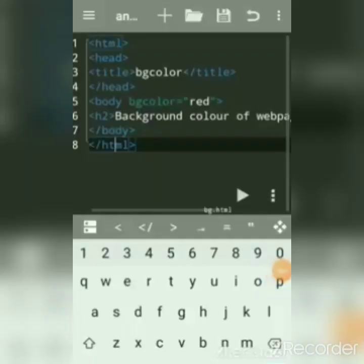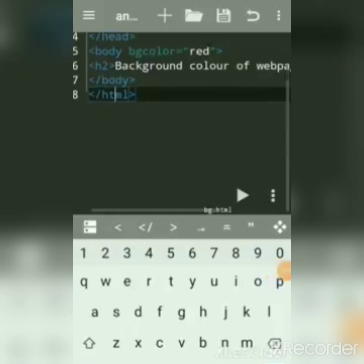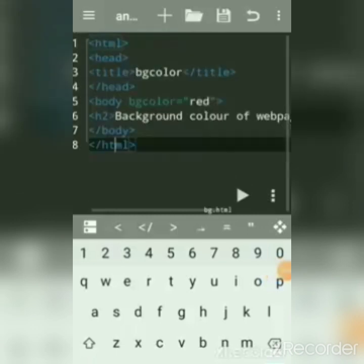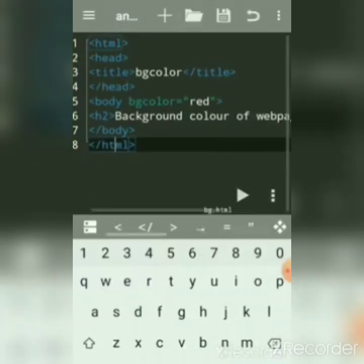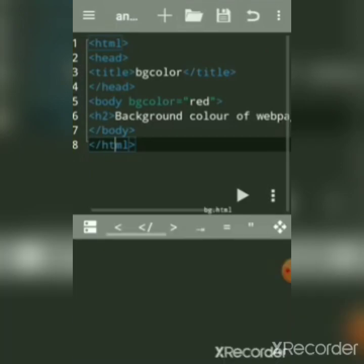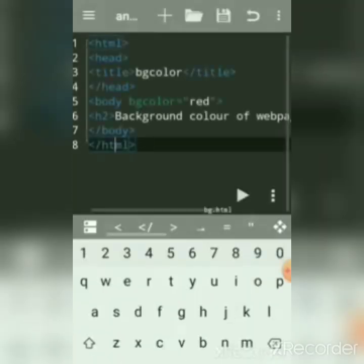Hello everyone, welcome to my channel. If you are new, subscribe to my channel to get more updates. We will see how to load the aWriter app. This is the aWriter app — we'll see how to load it and how to run a program in a browser, how to see the output in a browser.